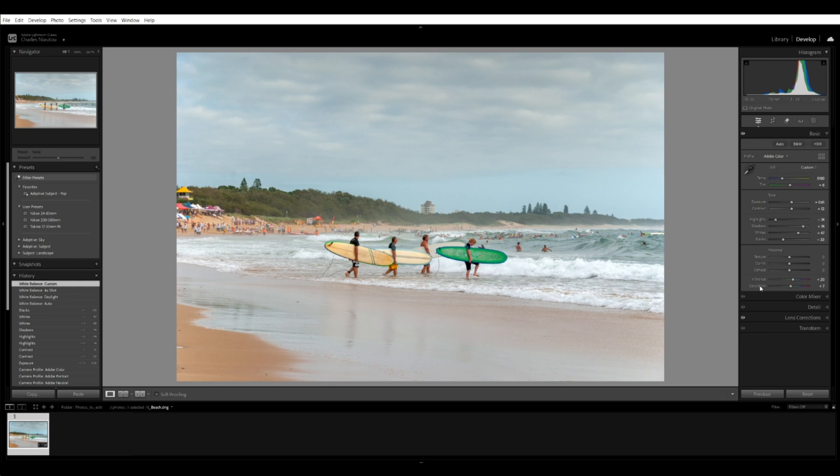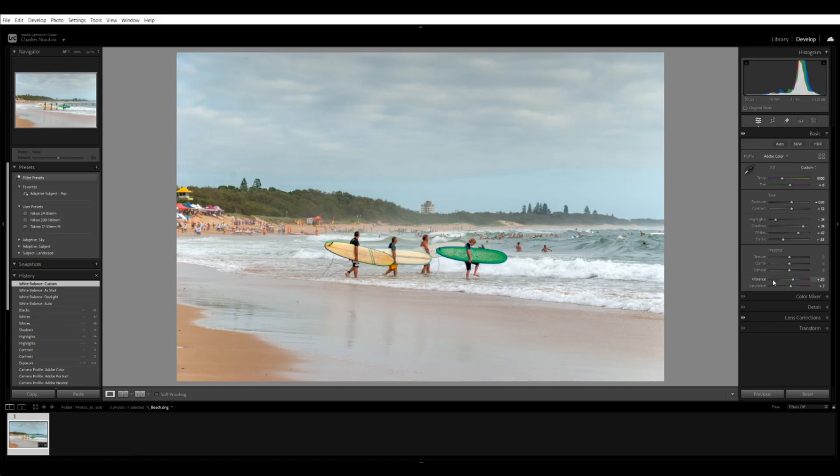Now let's adjust the vibrance and saturation. We all know what saturation means — we're increasing the colors, we're saturating our image. But vibrance works differently: saturation saturates every color, while vibrance only puts saturation into our primary colors — red, green, blue — adding more punch to those colors. Your vibrance should always be more than your saturation. If you increase your vibrance to say 30, I would only increase the saturation to 20. You don't want them the same because that means you're really doubling the amount of saturation for your primary colors. We'll take vibrance to 30 and increase the saturation to about 20 — that looks very nice.